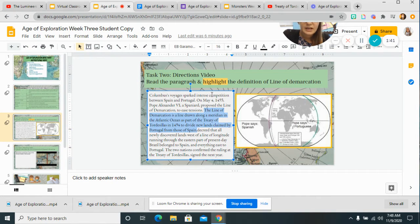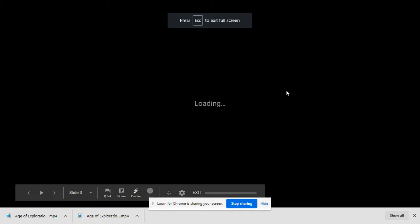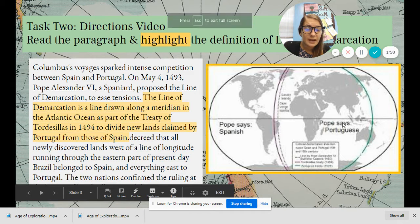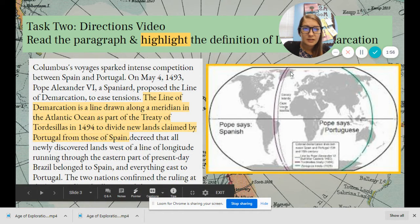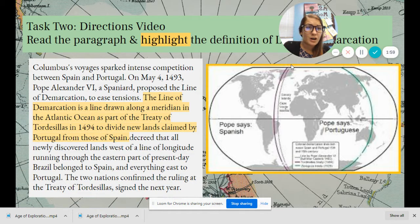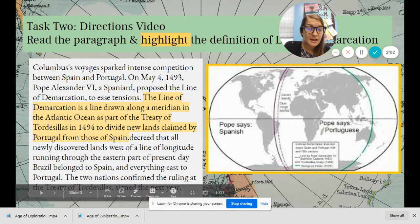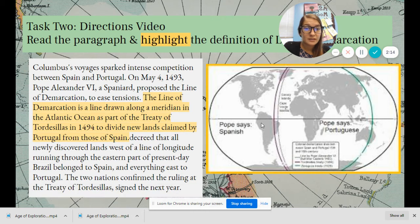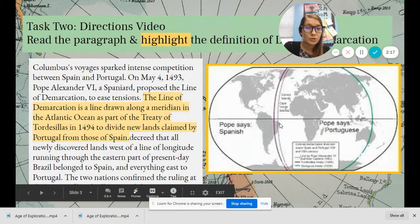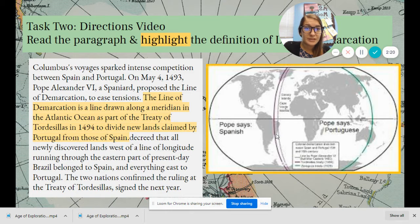The next sentence explains what it did: it divided new lands left and right, and the Pope was the one who decreed this. All of the lands of North and South America were not yet claimed, so this was the first decree that claimed these lands and split them between Spain and Portugal. Spain got all of the US and the majority of South America, and Portugal got a tiny sliver of Brazil.